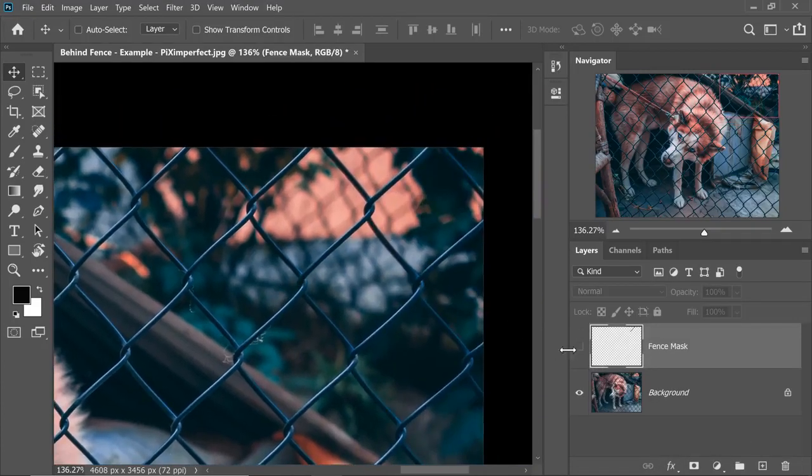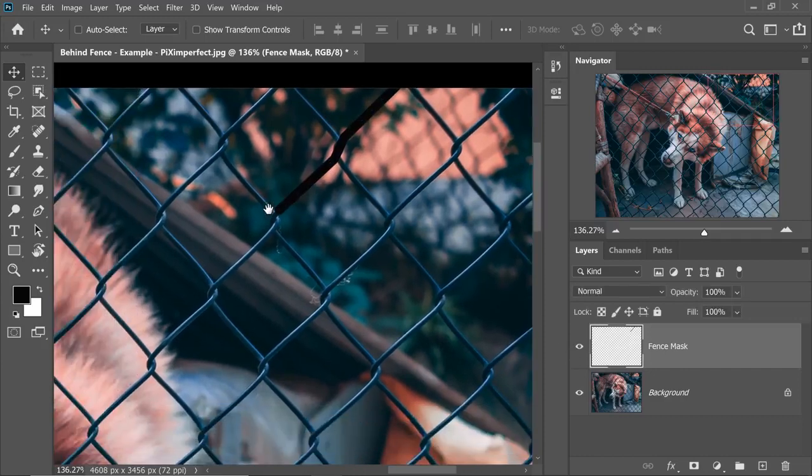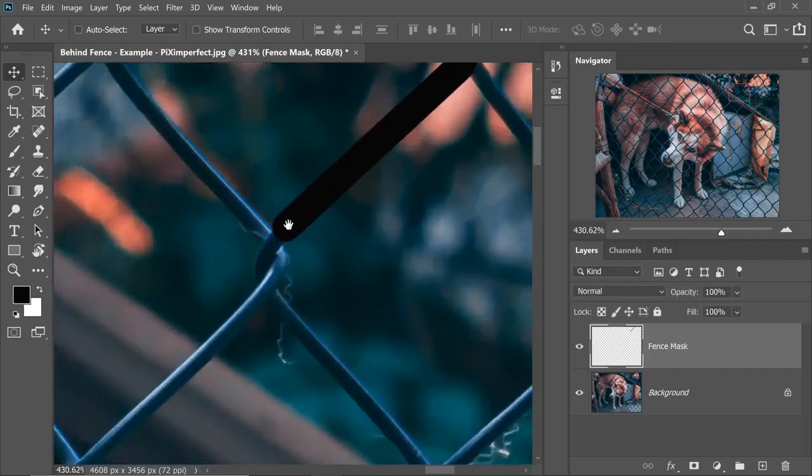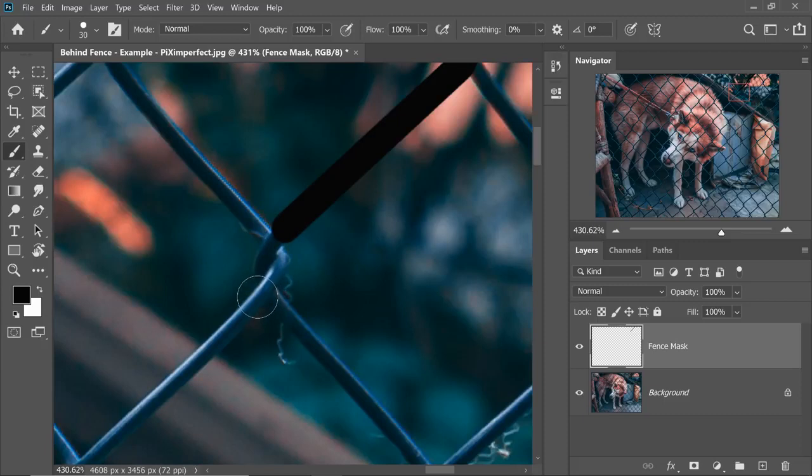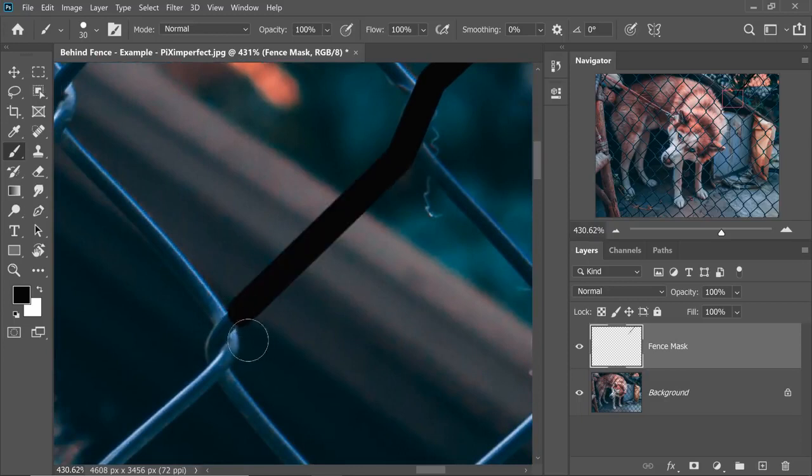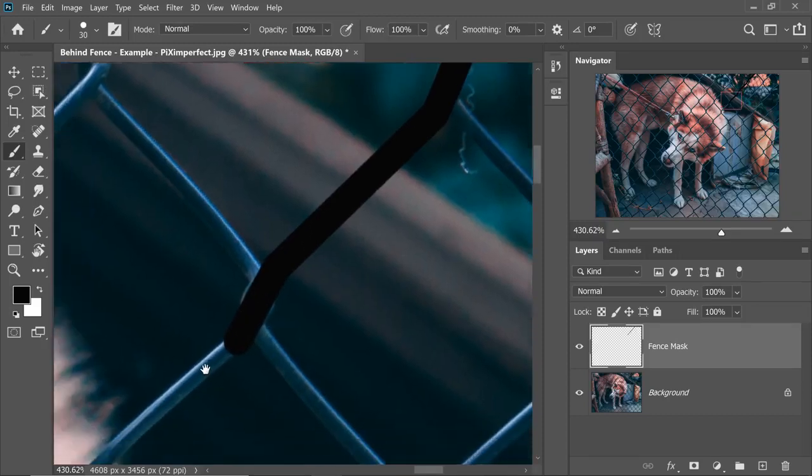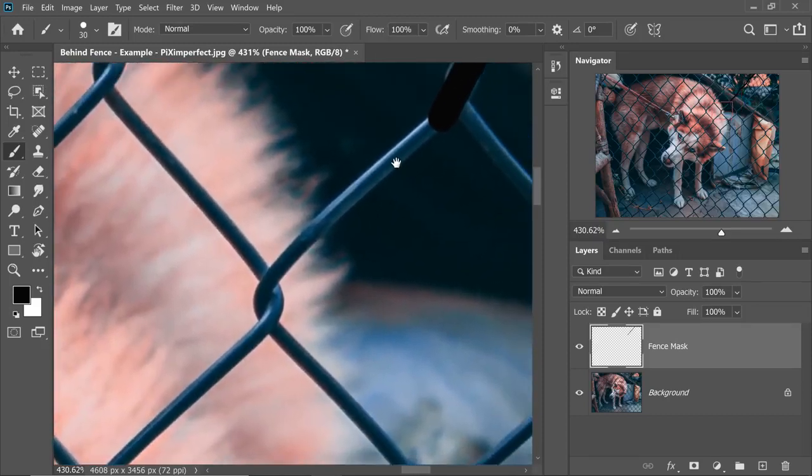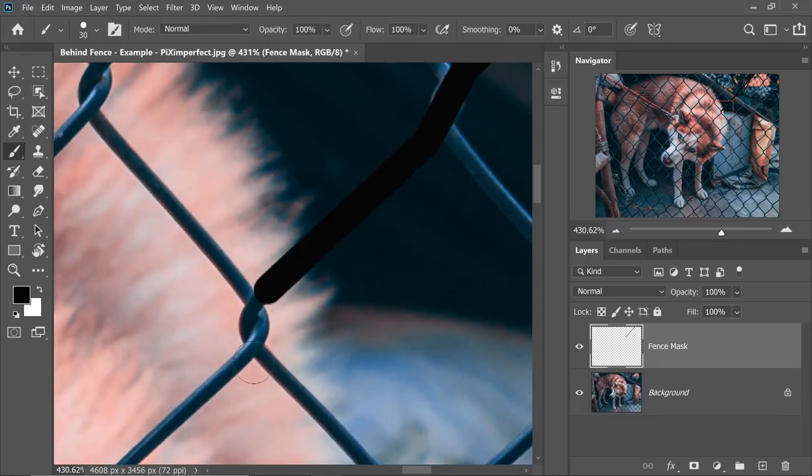Let's turn this on and continue with our quest. Just remember, dab, hold the Shift key and then dab on the other side. Keep holding the Shift key, dab. Release the Shift key, hold the Spacebar, the hand shows up. Just move and then release the Spacebar, hold the Shift key again and dab. You will get the hang of it.